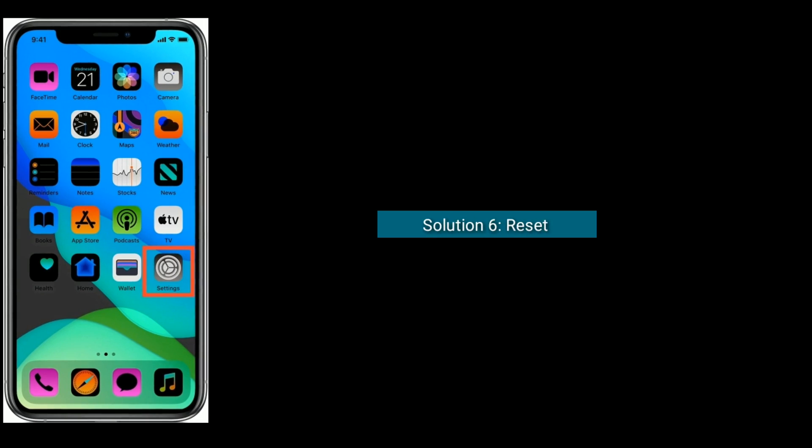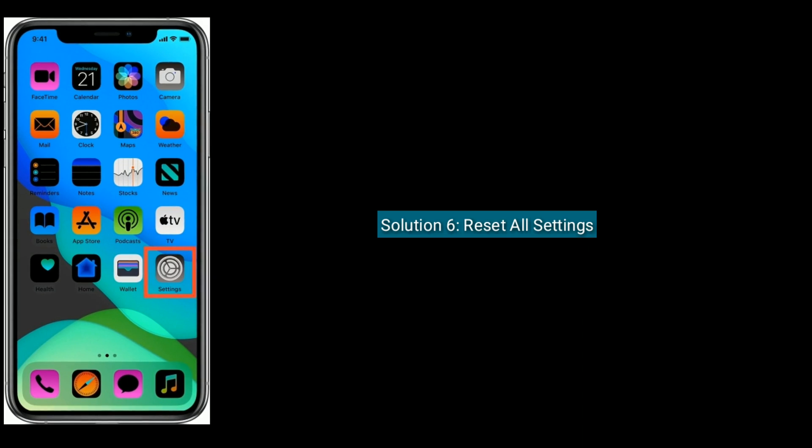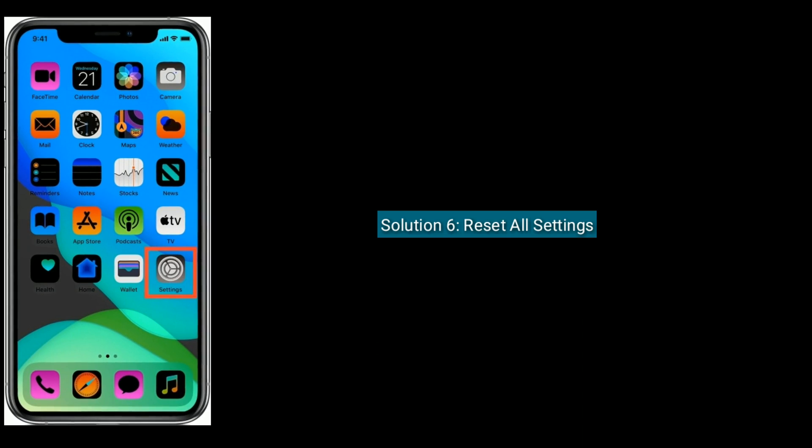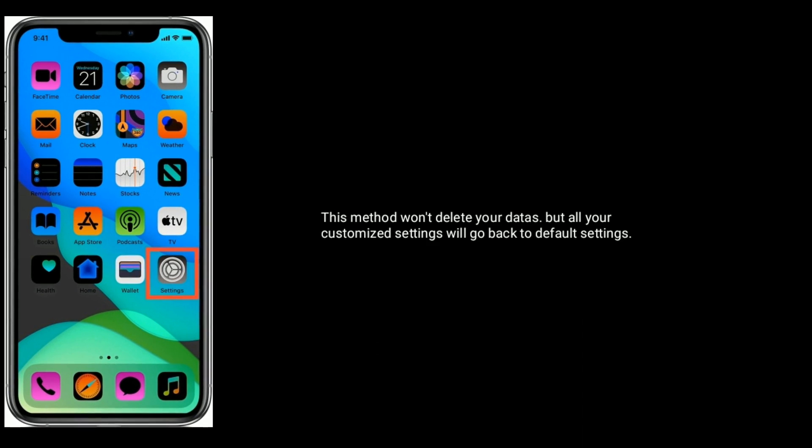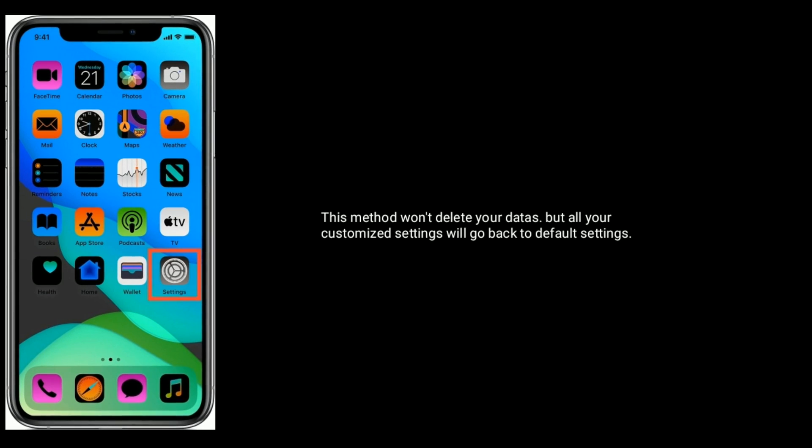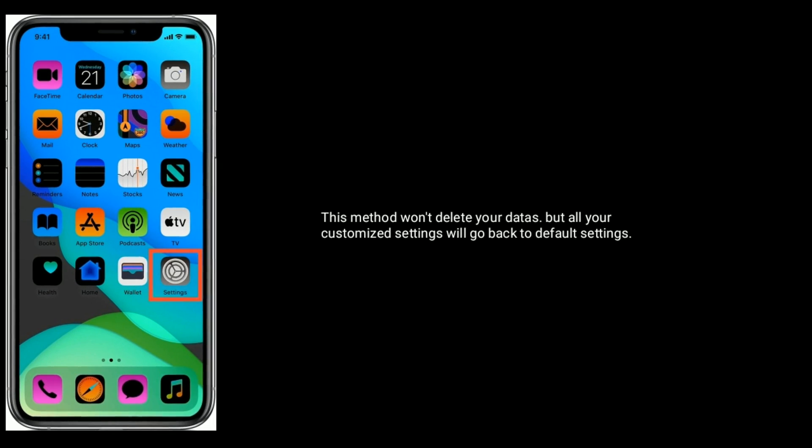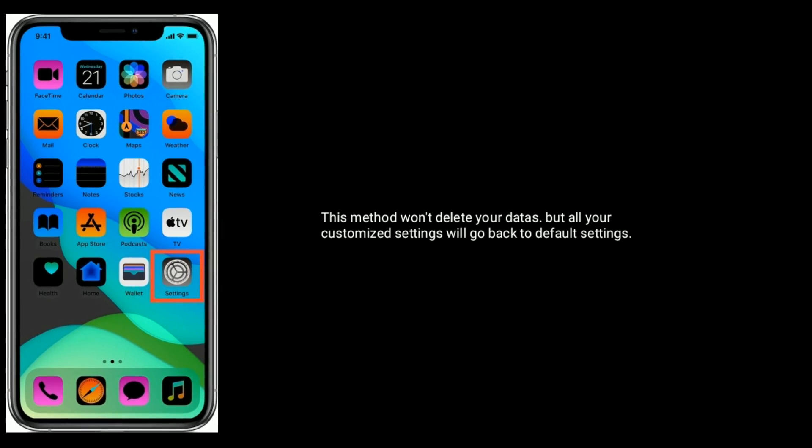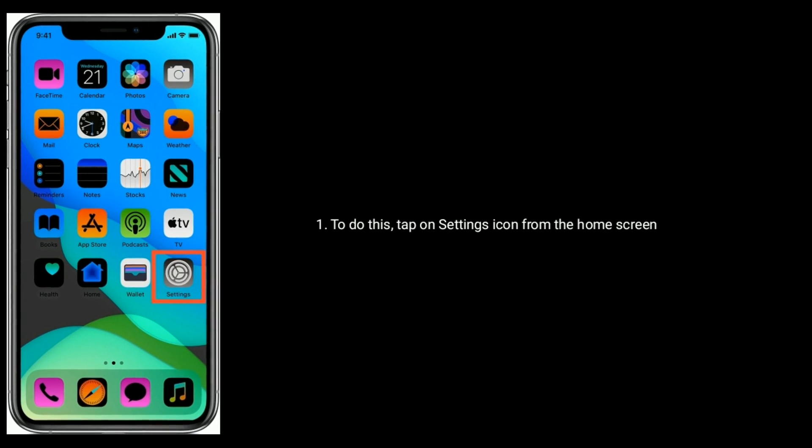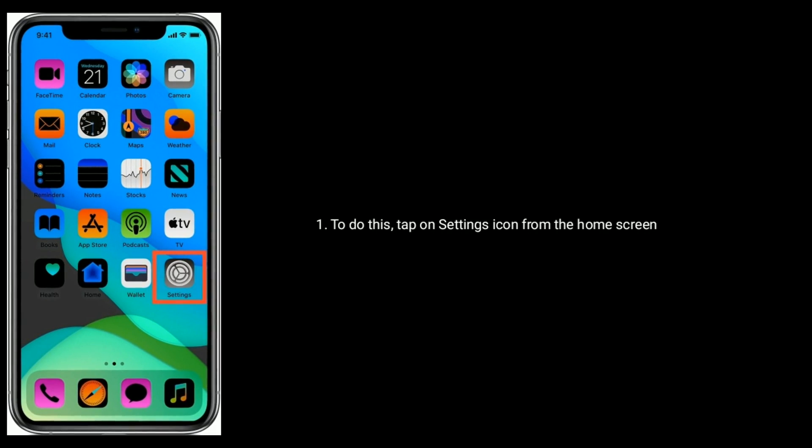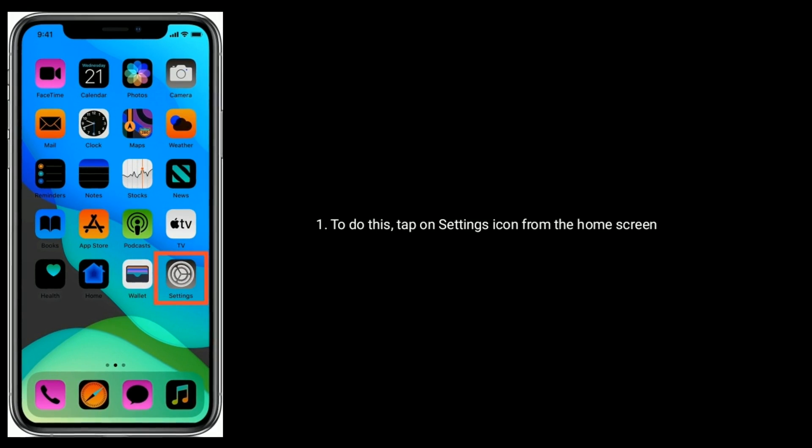Solution six is reset all settings. This method won't delete your data, but all your customized settings will go back to default settings. To do this, tap on Settings icon from the home screen.